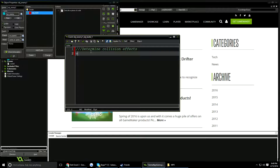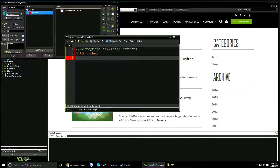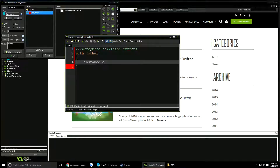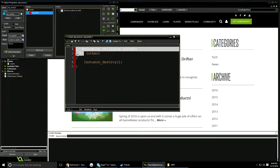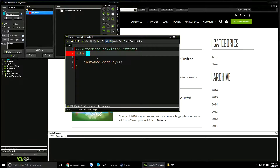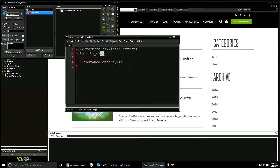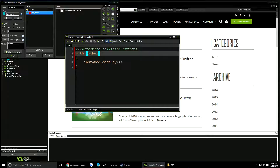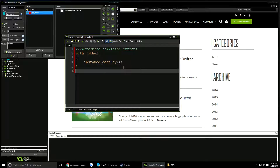We're going to tell the bullet — that's the other object in this collision — what to do. I'll use 'with other' and then 'instance_destroy'. The 'with' function takes an argument; in this case the argument is 'other', meaning the other object in the collision. I could write 'with object_wall', but that would destroy all walls in the game when a bullet collides, which doesn't make sense. So we use 'other', which only works inside collision events.